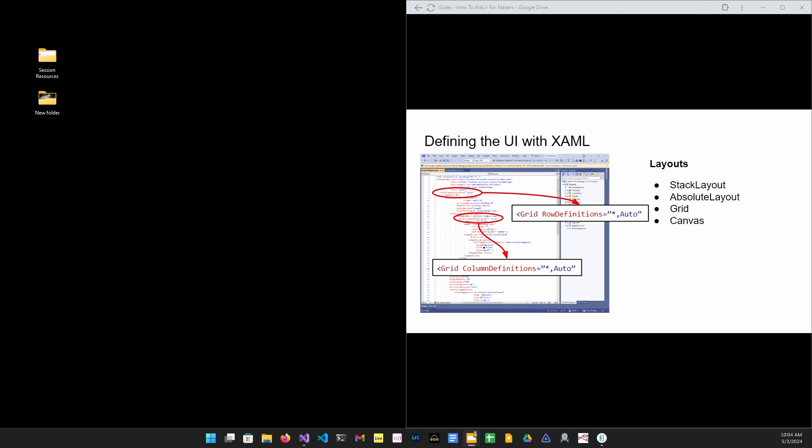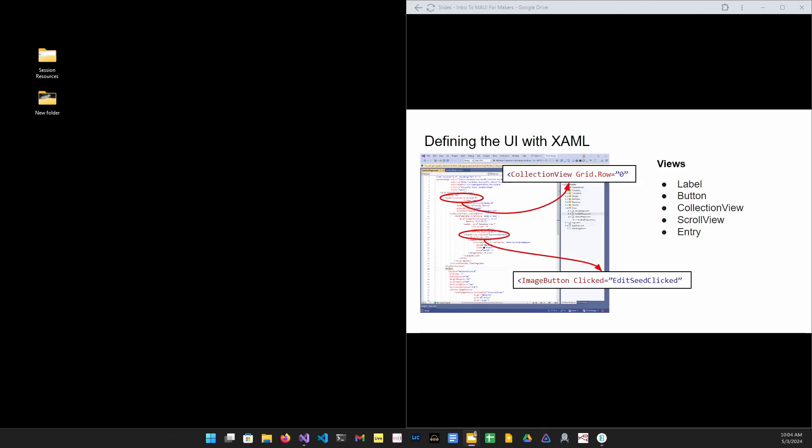So a layout determines how items are positioned on the screen. So a stack layout will position elements in a single column or a single row. A grid layout positions things based on row and column identifiers. And a canvas just gives you something to draw on. Views, on the other hand, are the actual components that the user interacts with. If you had a really long list of items to display, you might put a collection view inside of a scroll view. Your collection view might lay out the properties of each item in a grid. And then that is going to use a label view to actually display the values.